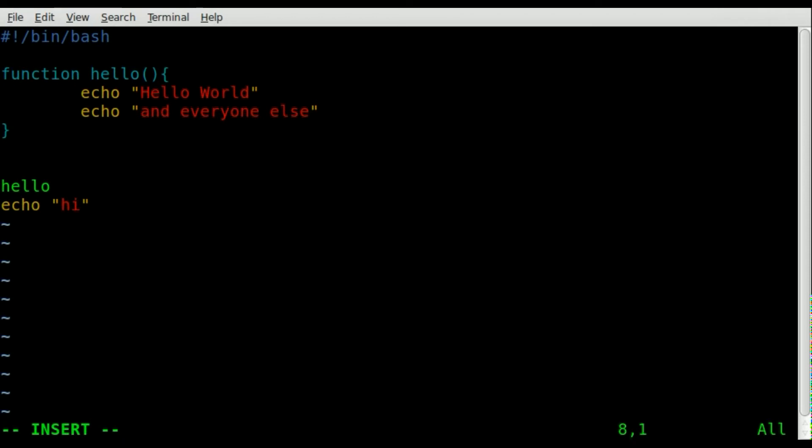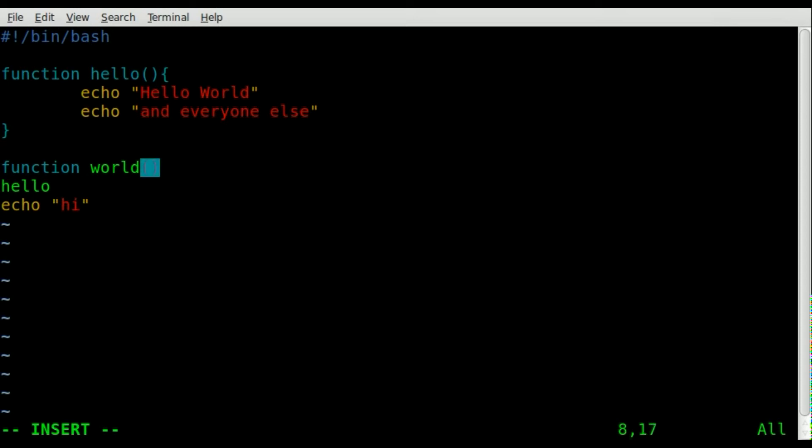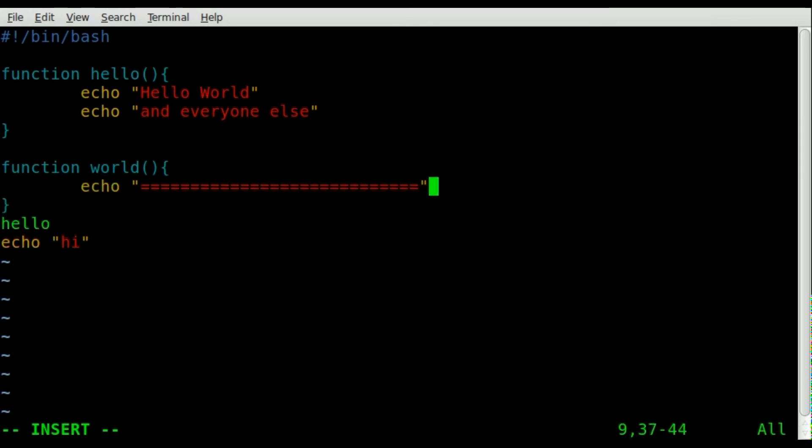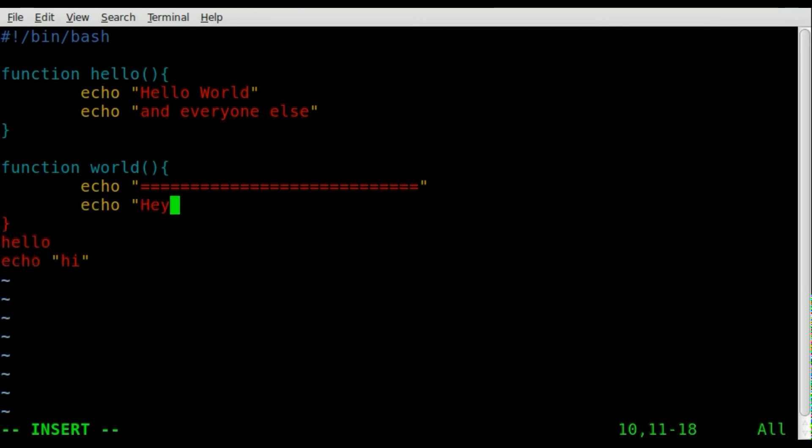We'll call this one 'world'. Don't forget your parentheses like that, and we'll do our curly brackets. Inside our curly brackets we'll say echo 'hey back at ya'.